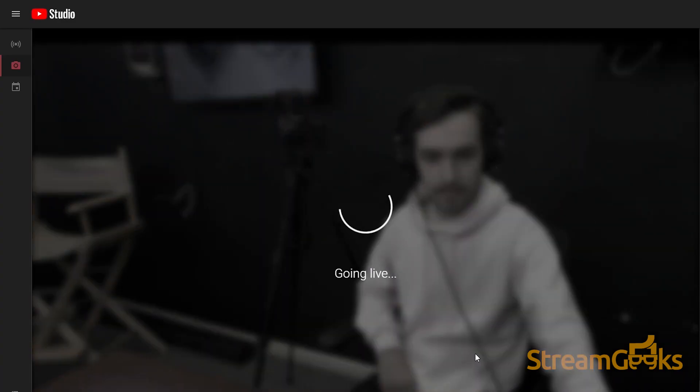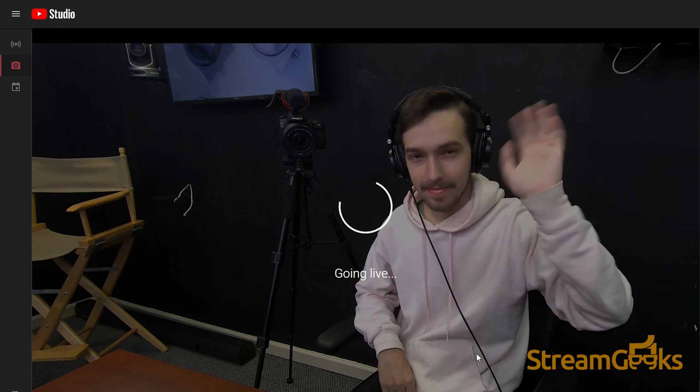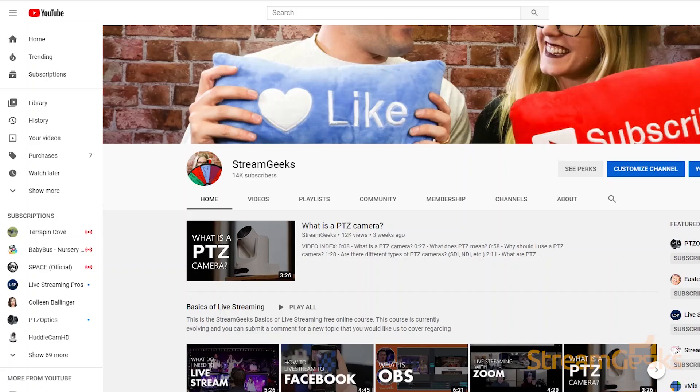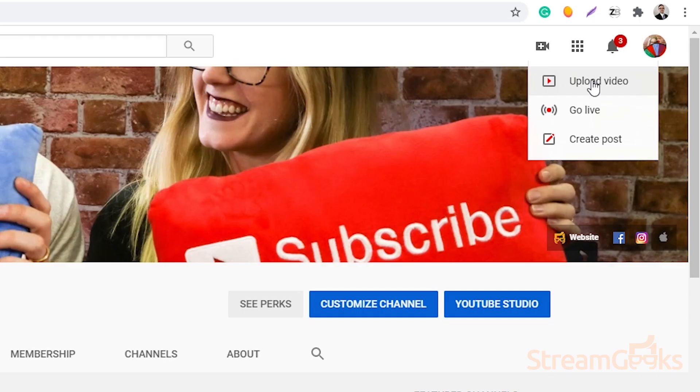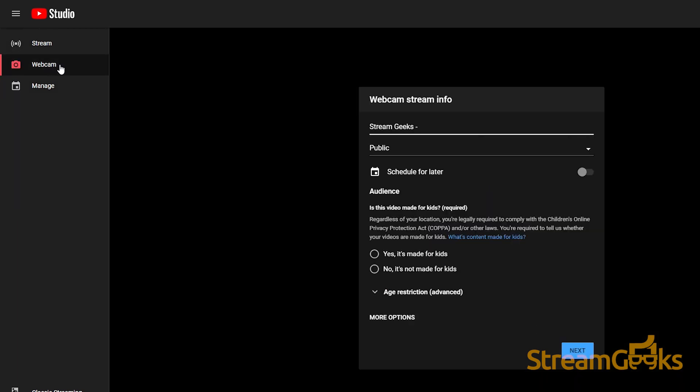Perhaps the easiest way to live stream to YouTube is directly through the YouTube website with your webcam and microphone sources. Start by logging into YouTube and clicking the 'Go Live' button in the top right hand corner. From here you have the option to either schedule a live stream, start a live stream with your webcam, or monitor your live channel.